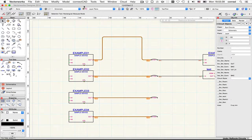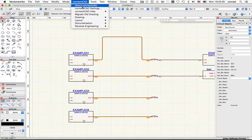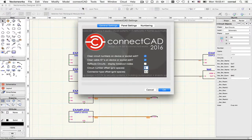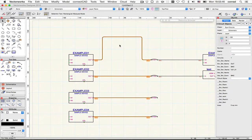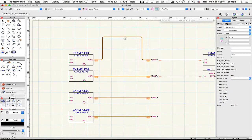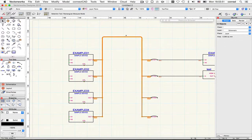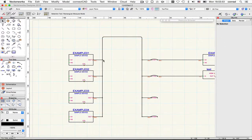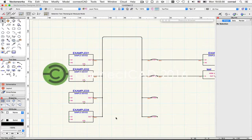We can also add breakout nodes to bust circuits. If I check this setting in ConnectCAD settings, then when I do Reroute Circuits again and select this, but this time don't drag the mouse, we get these node points wherever a circuit breaks out of the bus.